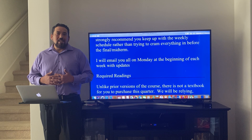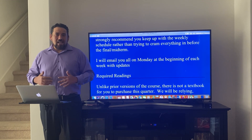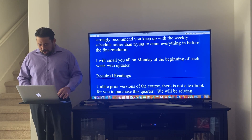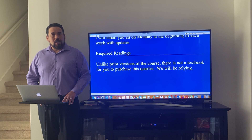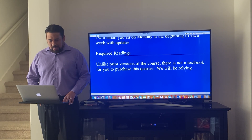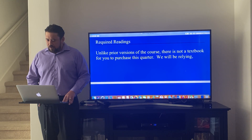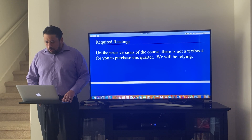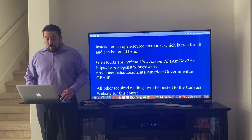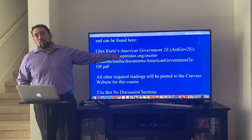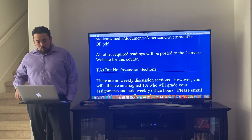We're currently in a time that's a little more quiet than during the Trump era, when there were a zillion things in the news each week that played into important course concepts. I'm sure there will still be events that evoke key concepts and topics from the course. Unlike prior versions which used the textbook Logic of American Politics, there is no textbook to purchase. We will be relying on a free open-source textbook, which can be found on the syllabus. All other required readings will be posted to the Canvas website.